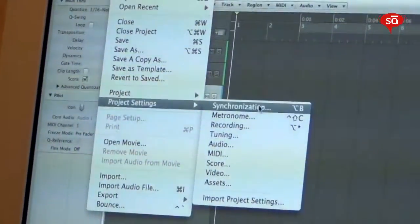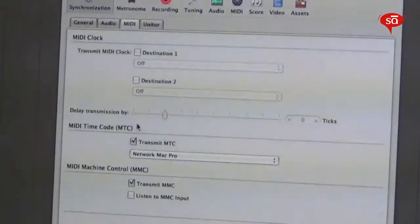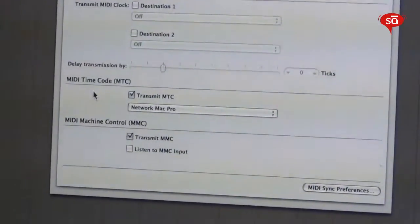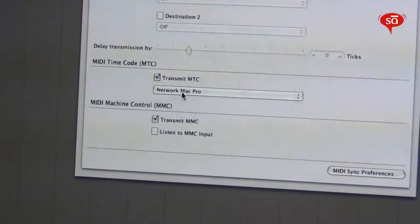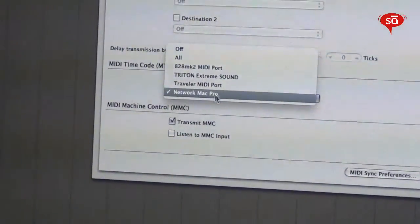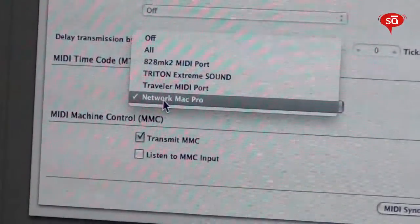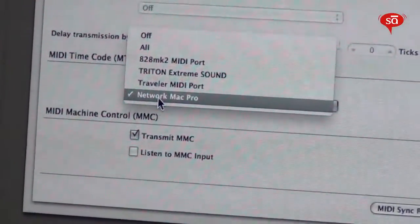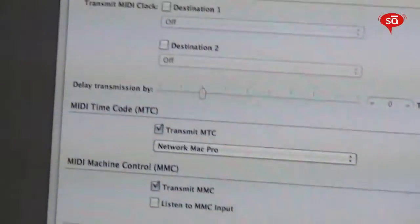In Logic, go to Project Settings and then Synchronization. In that window, click on the MIDI sub-tab and choose to transmit MIDI timecode. Enable that checkbox and select your Ethernet port as the MIDI timecode output — the port you'll send timecode from, which is 'Network Mac Pro.' Select that and close this.